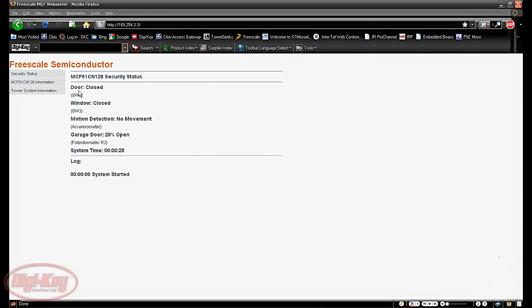You can see it shows the status here in real time of the door, the window, the motion detection, the garage door. And then down below we actually have a log.